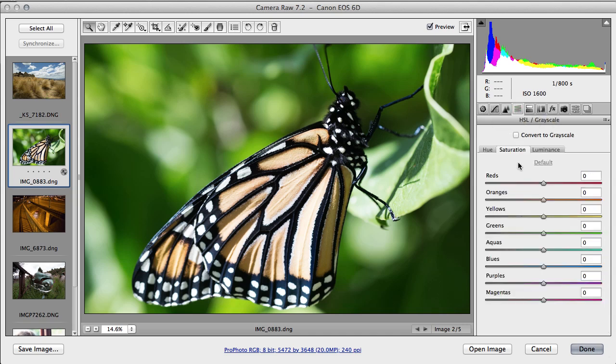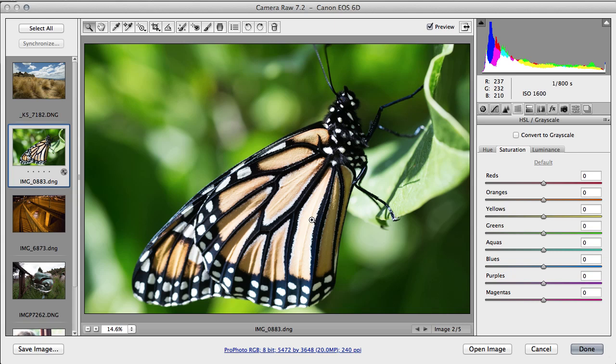And this one allows us to adjust the hue, the saturation, and the luminance of individual colors, which is really useful. We want to increase the saturation not of the greens, we want to increase the saturation of the oranges and yellows. Let's bring these oranges up, bring the yellows up.